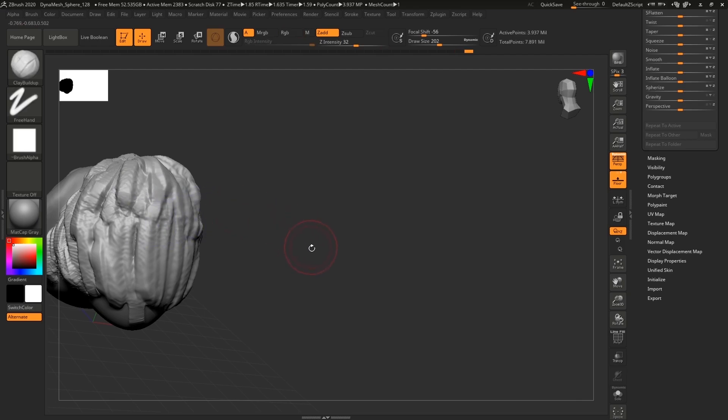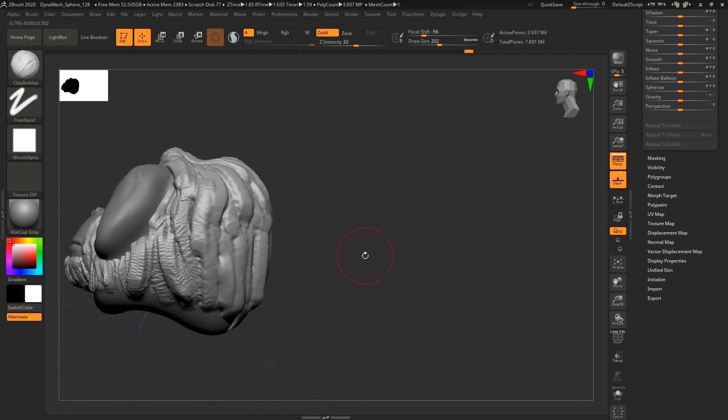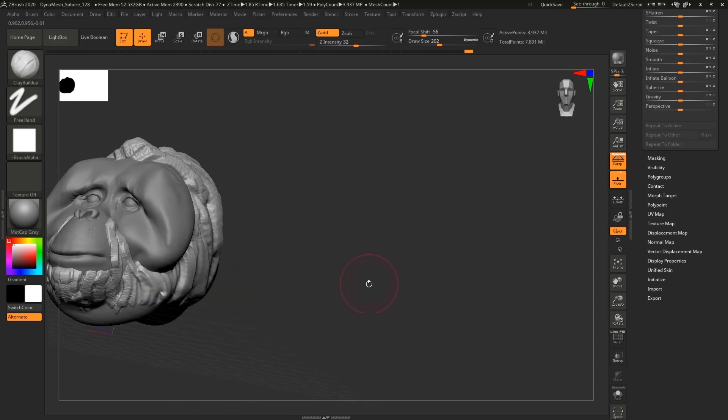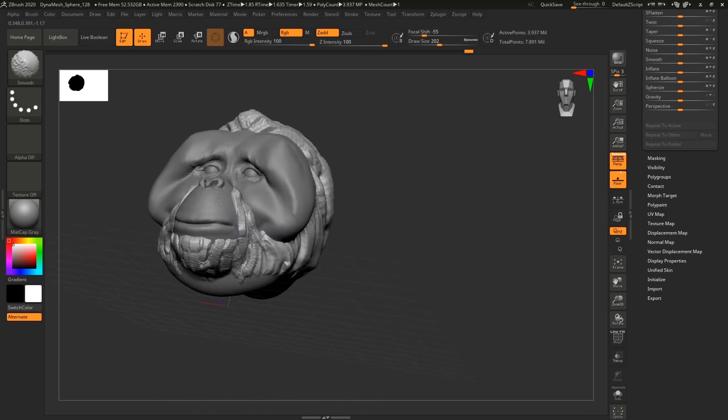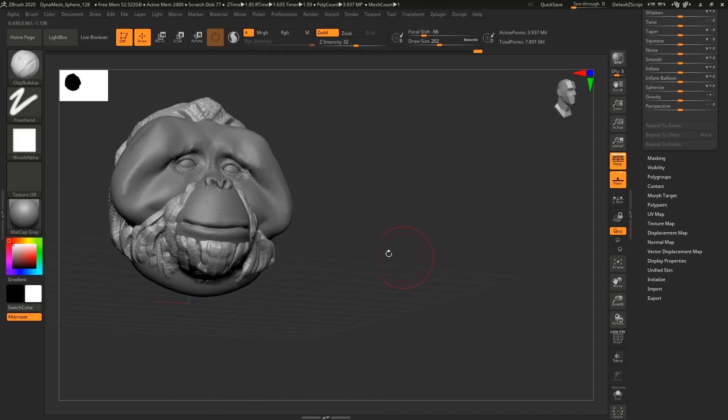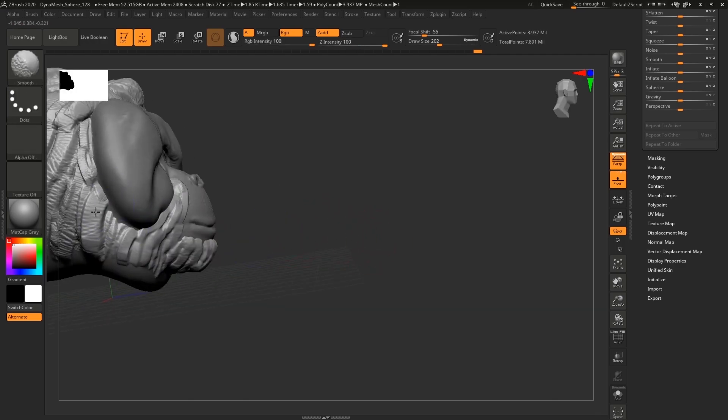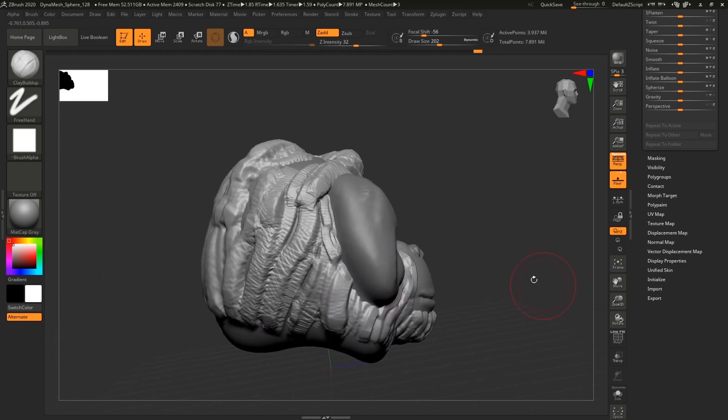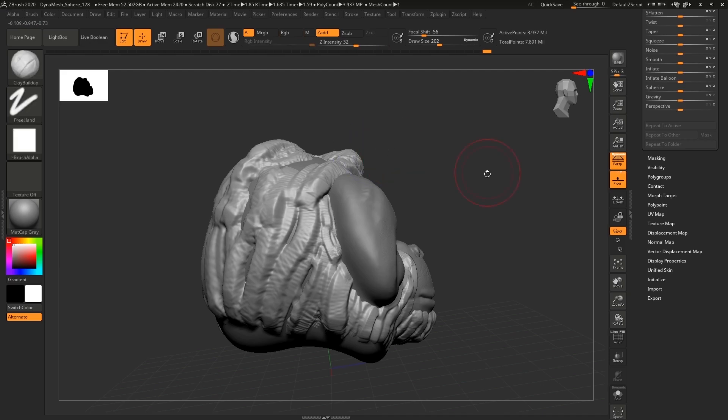Now it's time to smooth everything out properly, so I'm holding Shift and smoothing out stuff. I could use Sculptris to do that much easier, but this is gonna be fine.